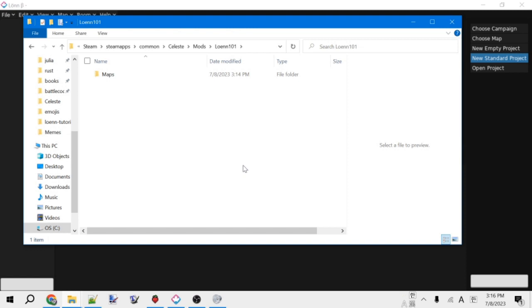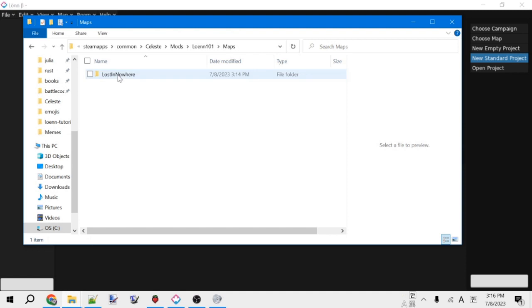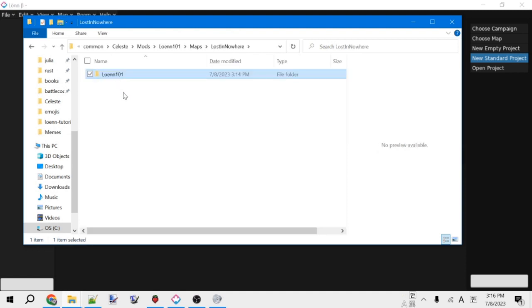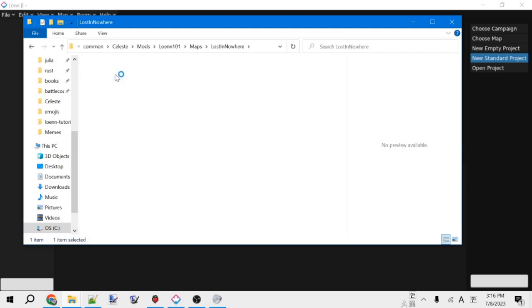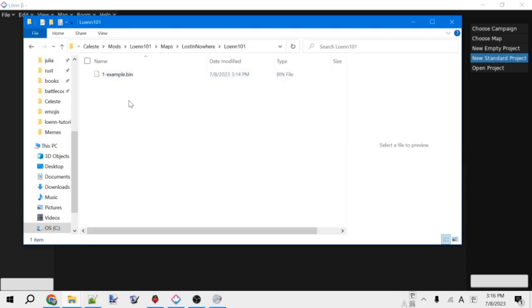So inside of this folder is where all of the stuff for our mod goes. Most of it's going to be in different subfolders. For now, we only have this one called maps, which is appropriately where all the maps go. So inside of this, we'll see the folder with your username. For me, lost in nowhere. And then inside of this, we have the one with our campaign name. And then inside of there is finally the map file, which is a dot bin file.